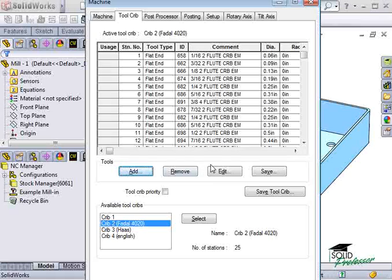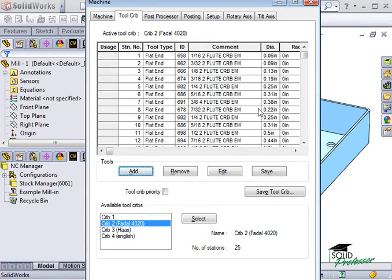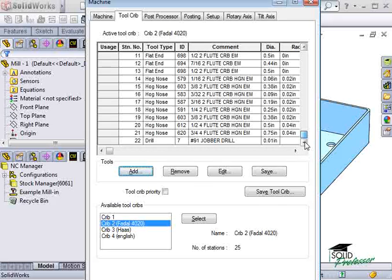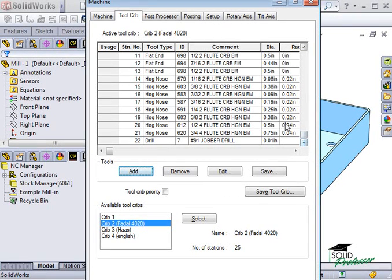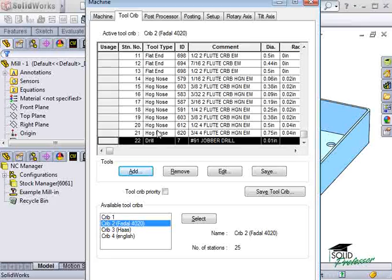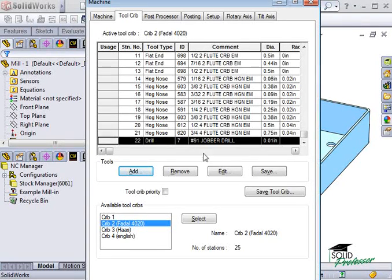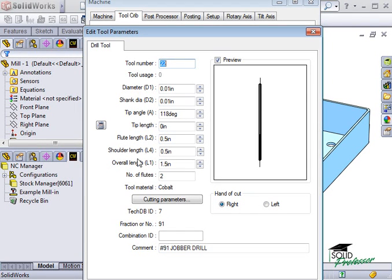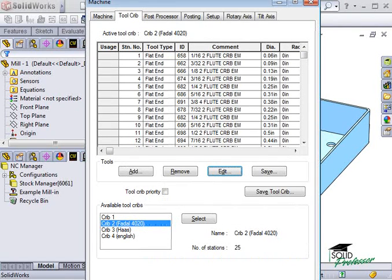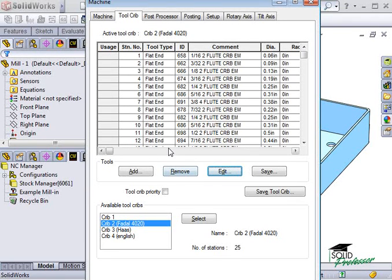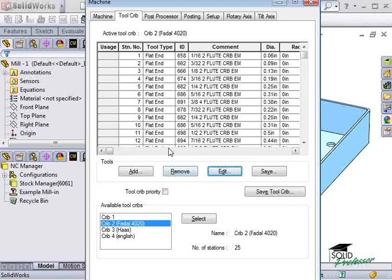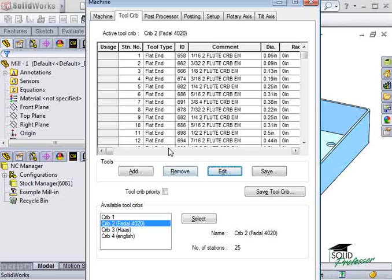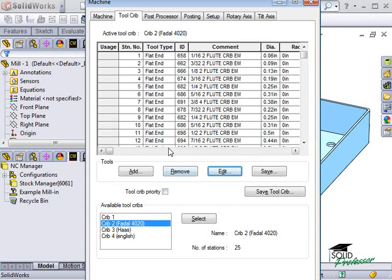Now when I scroll to the bottom, you'll see the tool has been added to the list. To edit the parameters of this tool, I can highlight and select Edit. Here are all of the tool's parameters that you can modify in case one from the database doesn't match the exact tool you're working with. Note that all of the changes we've made here in this Tool Crib will only take effect in this part. These custom settings will be saved with the part and not globally in the database. Later I'll show you how to modify Tool Cribs globally in the technology database to take effect on all parts.